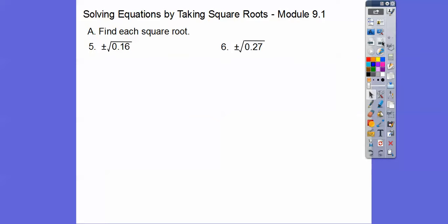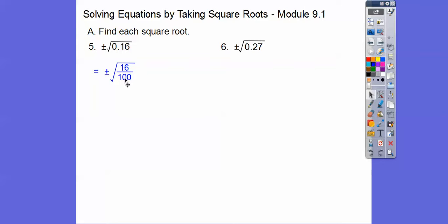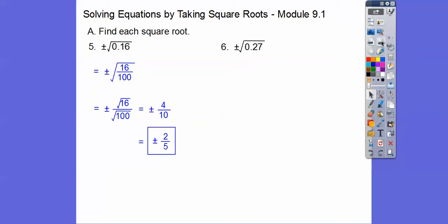My students cannot use a calculator, so I don't want you to use a calculator — you'll miss the point. Remember decimal place value: this is tenths, this is hundredths. So 0.16 is actually 16 hundredths. We write it as a fraction, then we can square root the top and square root the bottom. Don't forget it has the plus or minus. Square root of 16 is 4, square root of 100 is 10, and then reduce it — two-fifths.